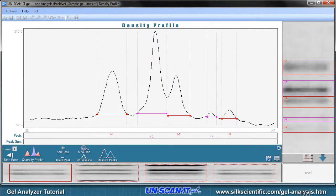The Unscannit Gel software will then analyze each lane and allow you to quantify each of the bands. Since we are using lane analysis mode, a density profile screen will be displayed for each lane. General information regarding the density profile can be displayed by clicking the question mark button at the bottom of the density profile.